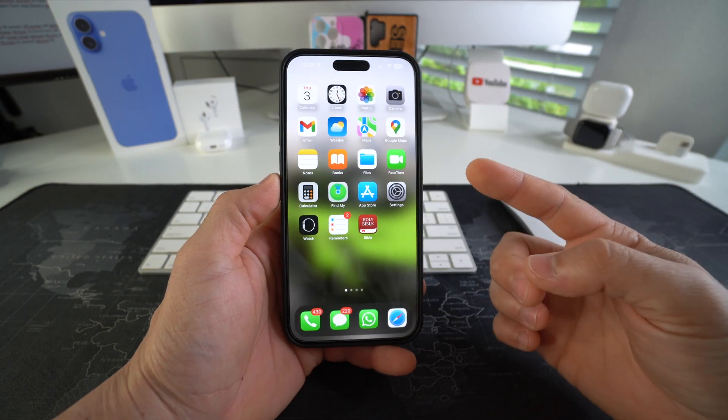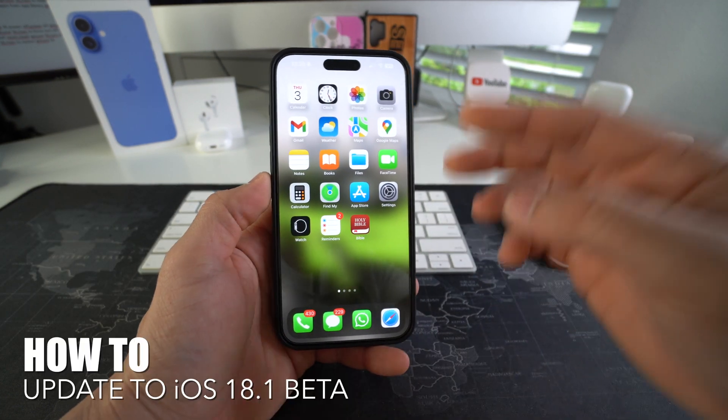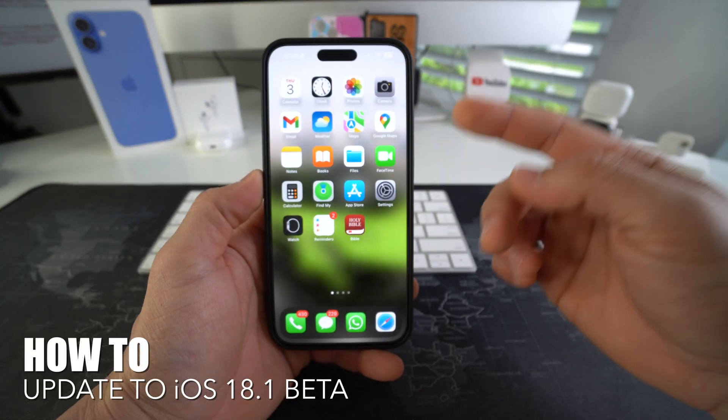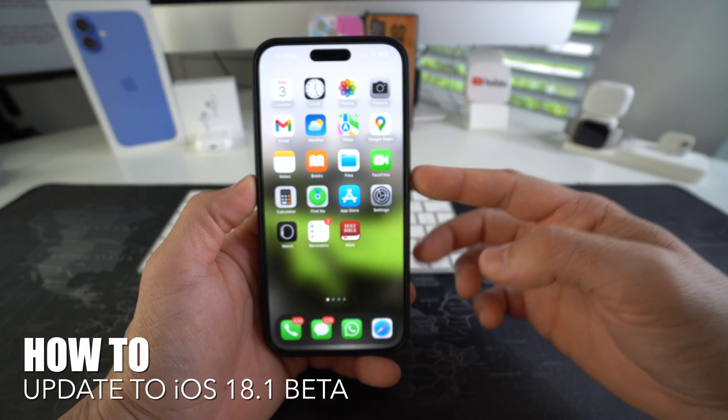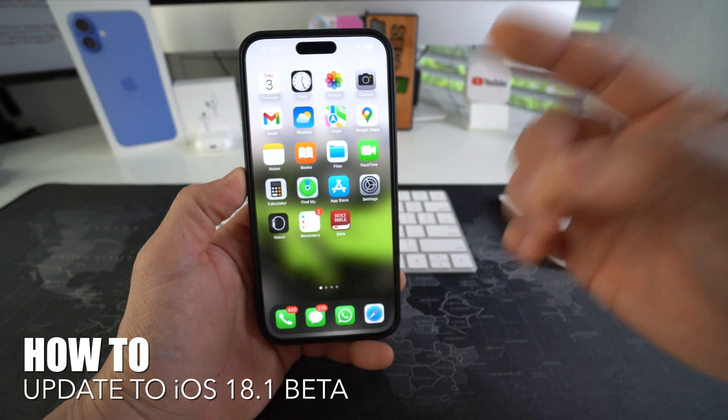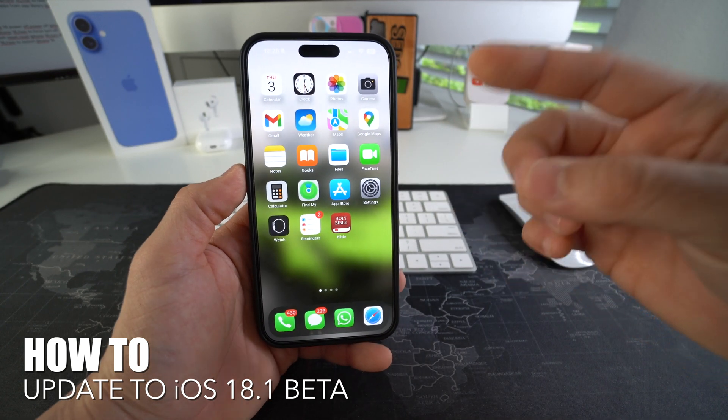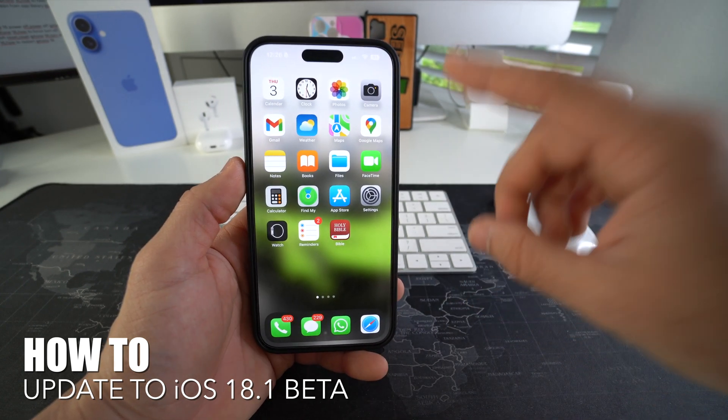In this video I'm gonna be showing you how to update your iPhone to the latest iOS 18.1 beta.